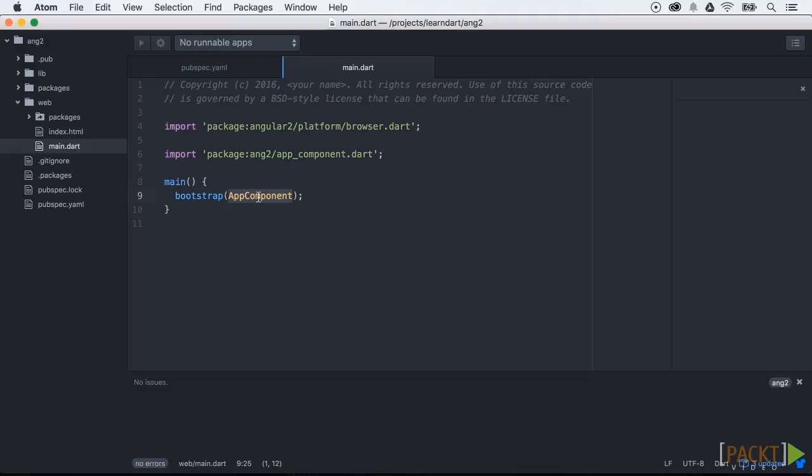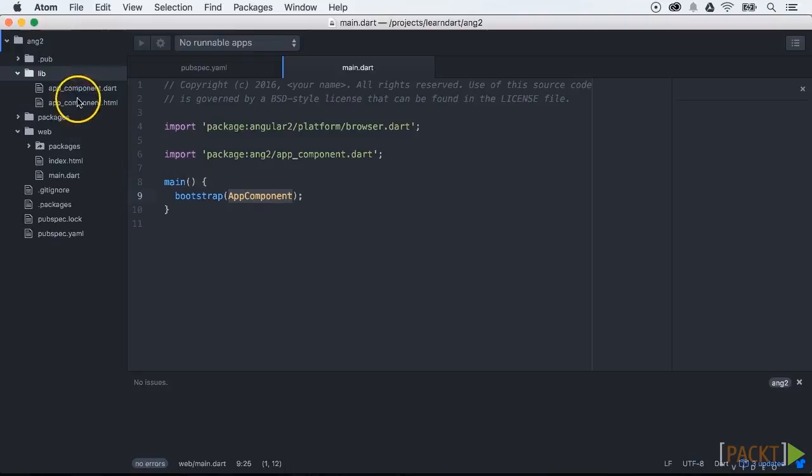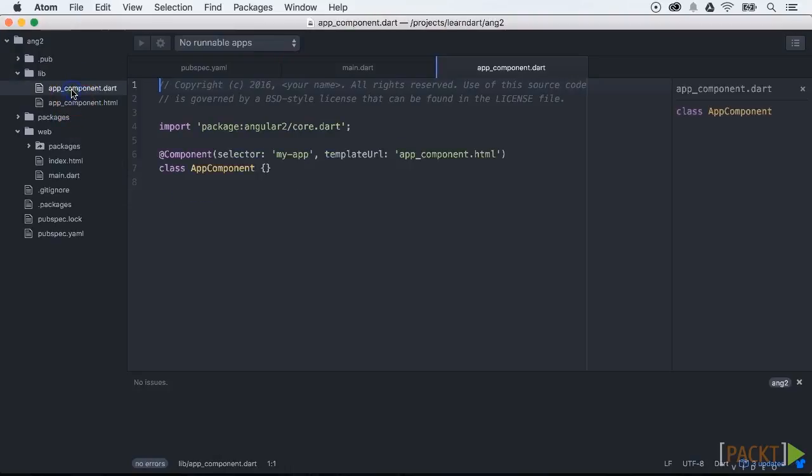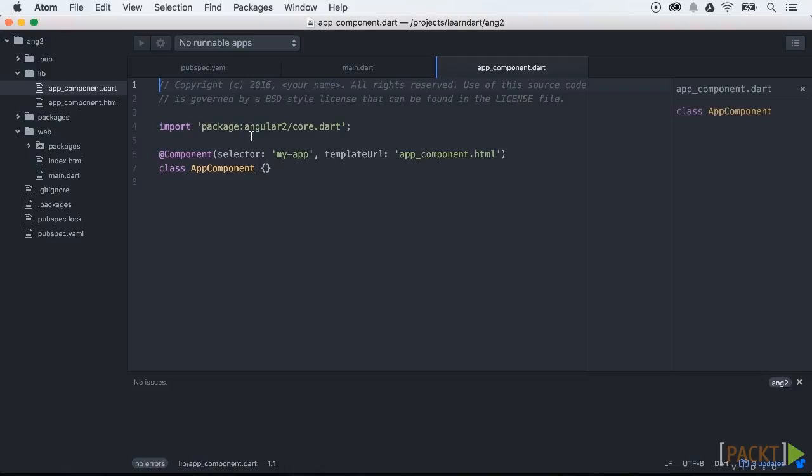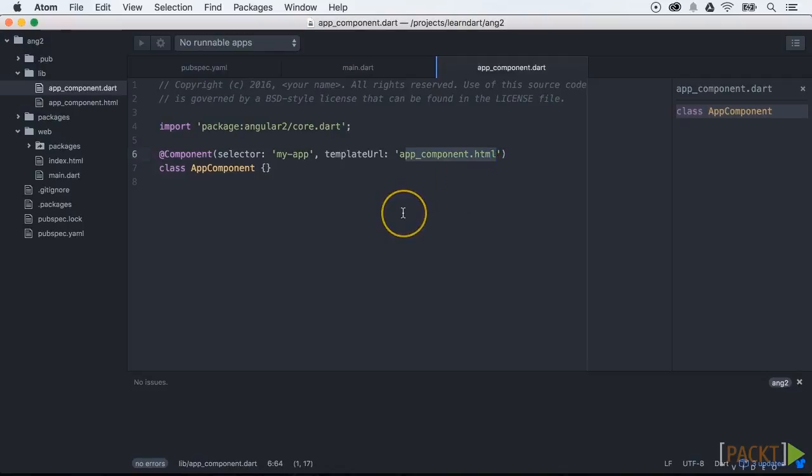App component is an Angular 2 component, one of the most important Angular 2 features. Components are the primary way to create application views and support them with the application logic. App component is the component which is a very basic and empty component. Later on we will see how we can extend these components.